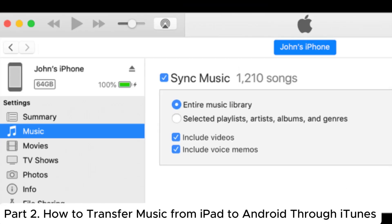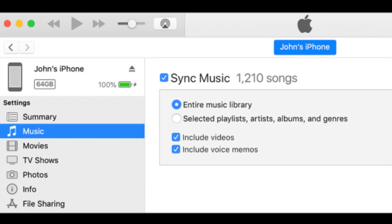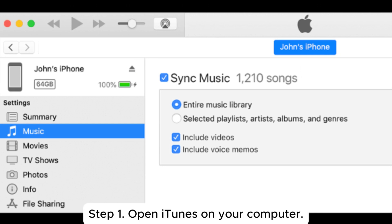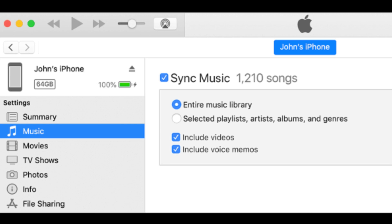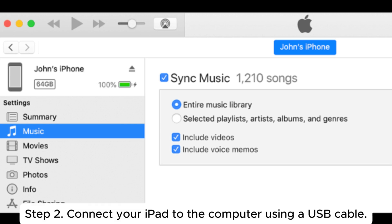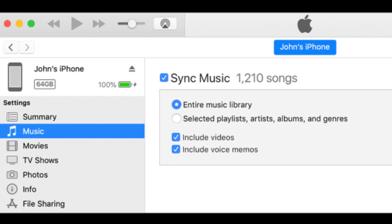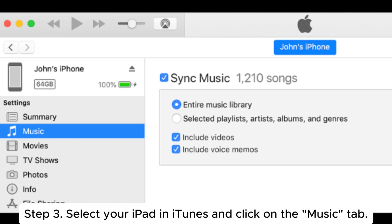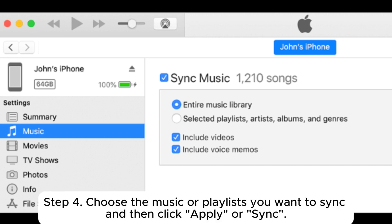Part 2: How to transfer music from iPad to Android through iTunes. Step 1: Open iTunes on your computer. Step 2: Connect your iPad to the computer using a USB cable. Step 3: Select your iPad in iTunes and click on the Music tab. Step 4: Choose the music or playlist you want to sync and then click Apply or Sync.